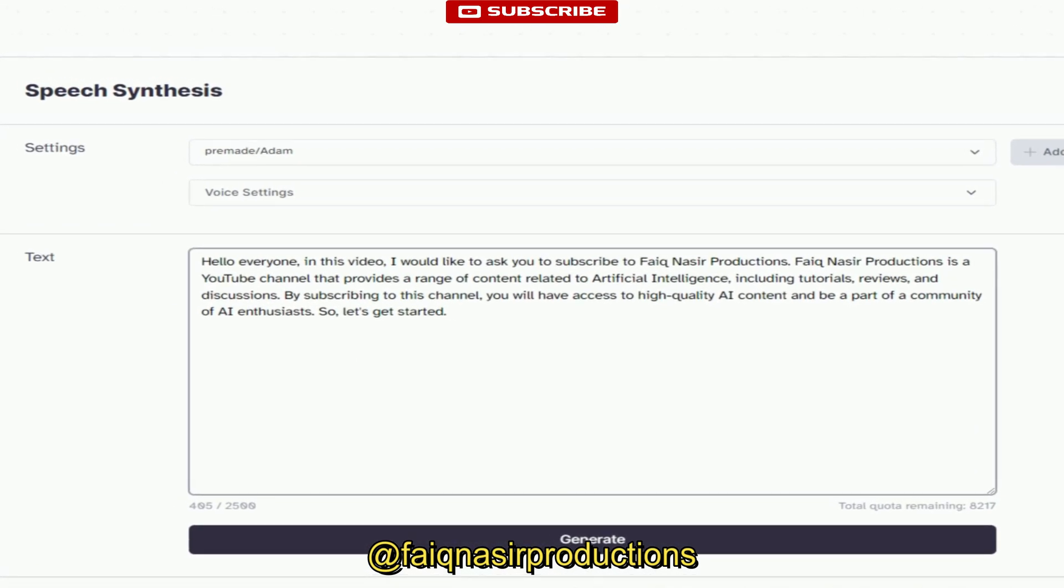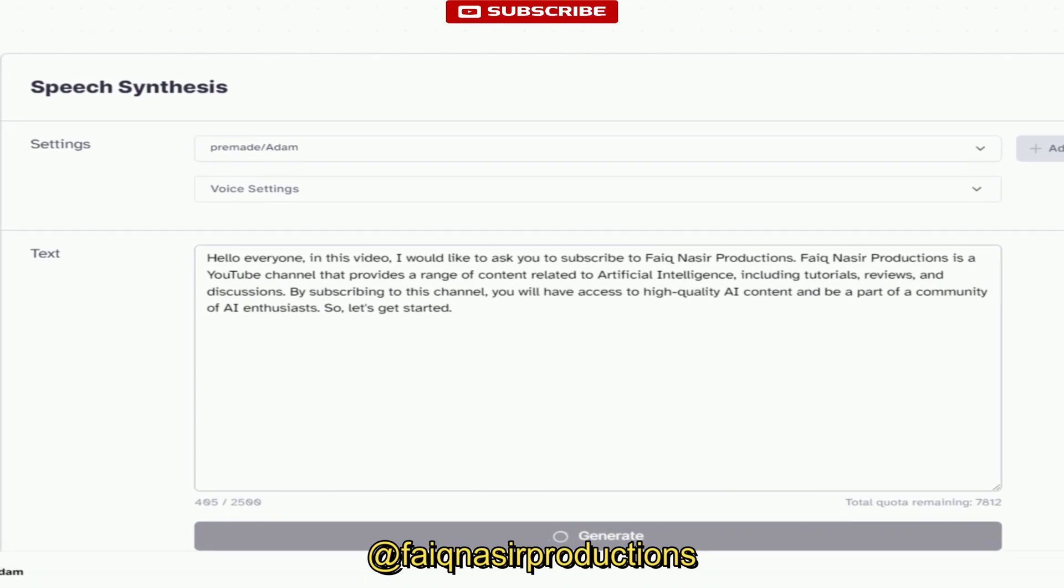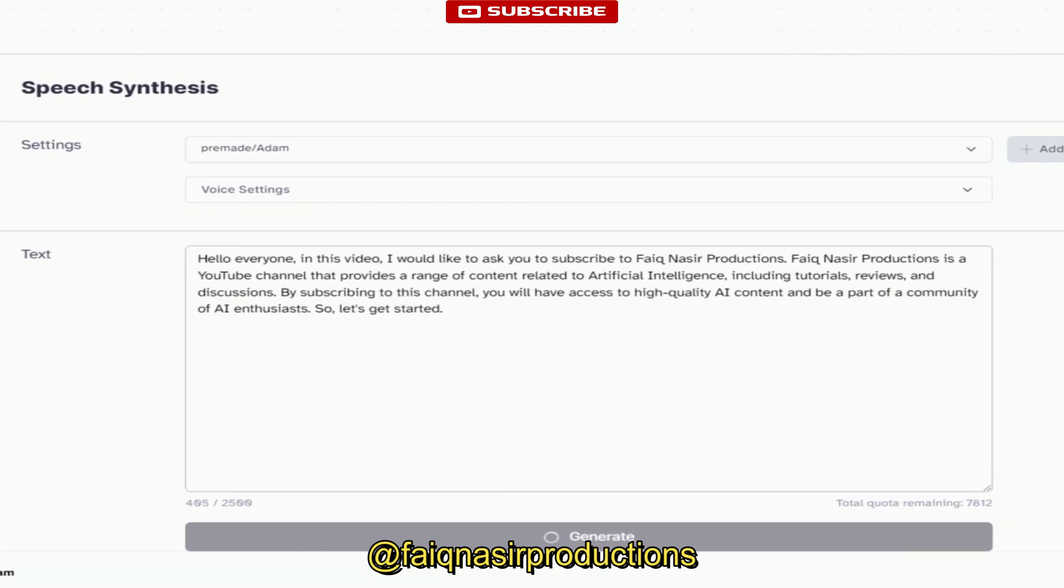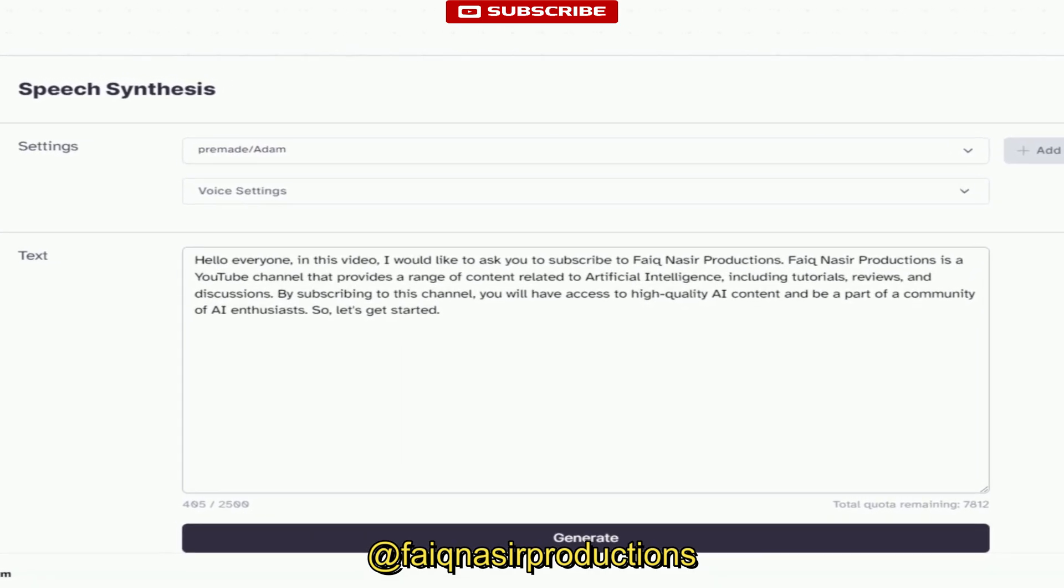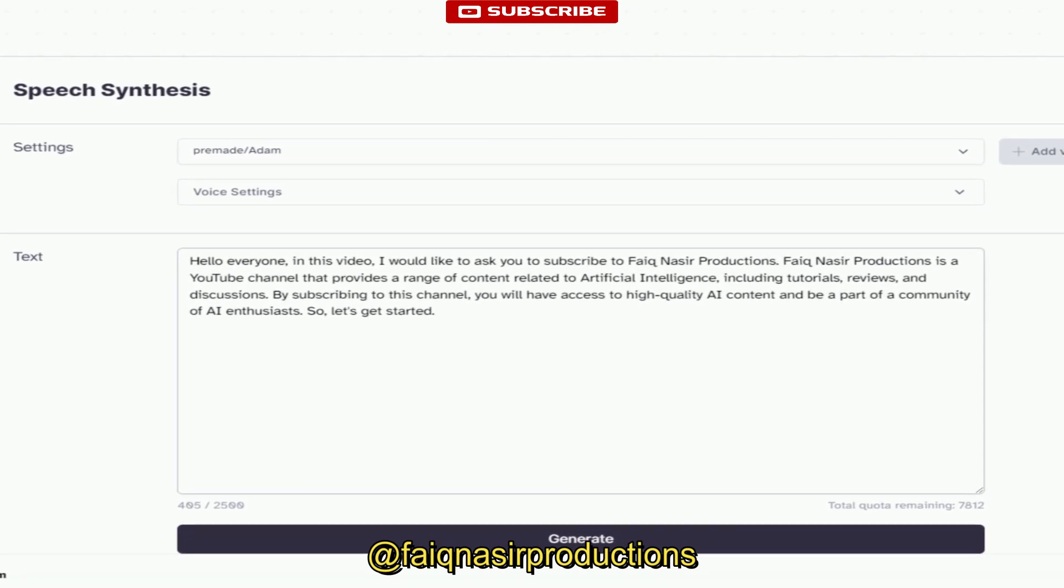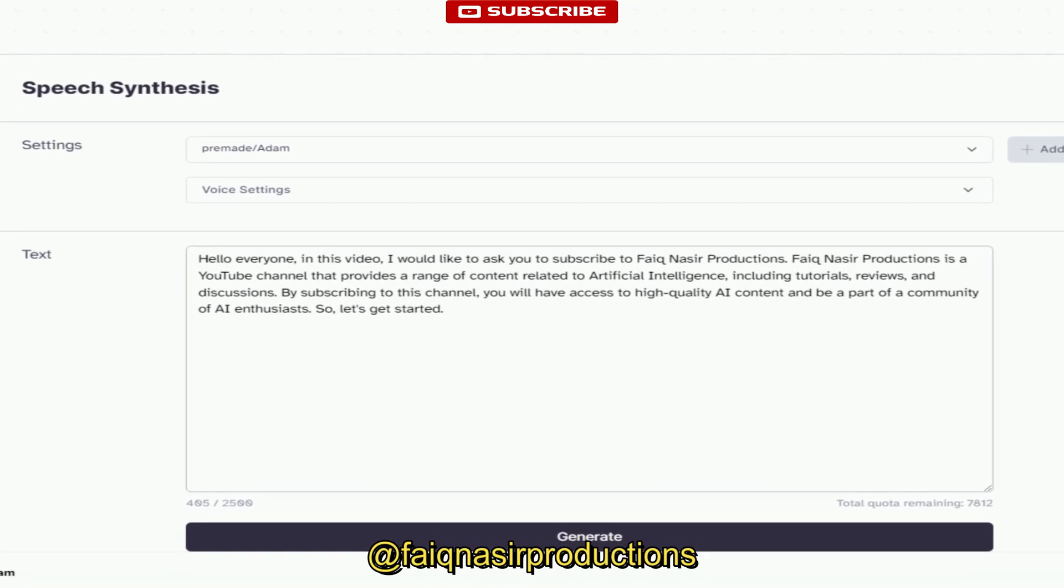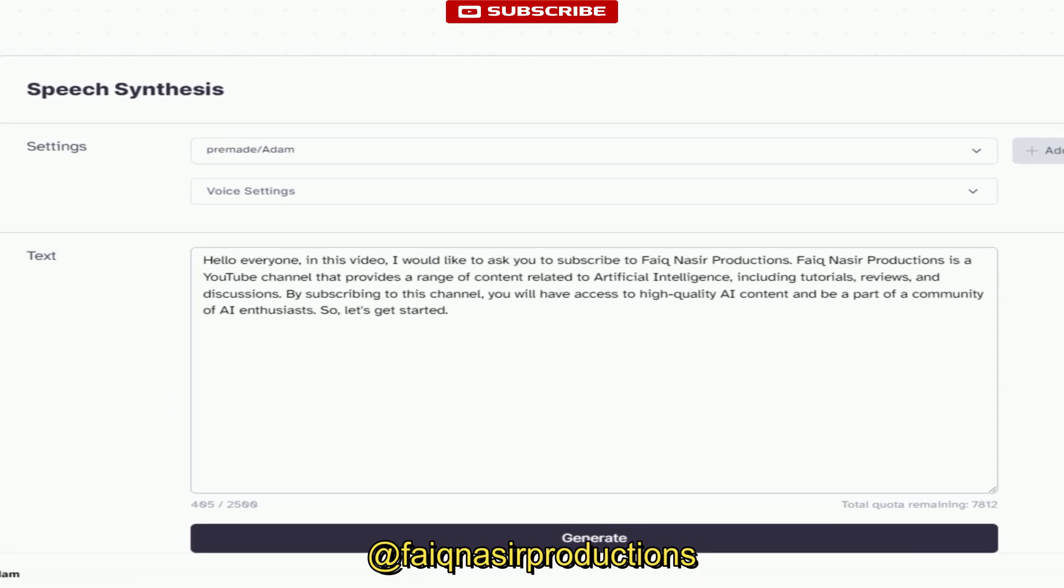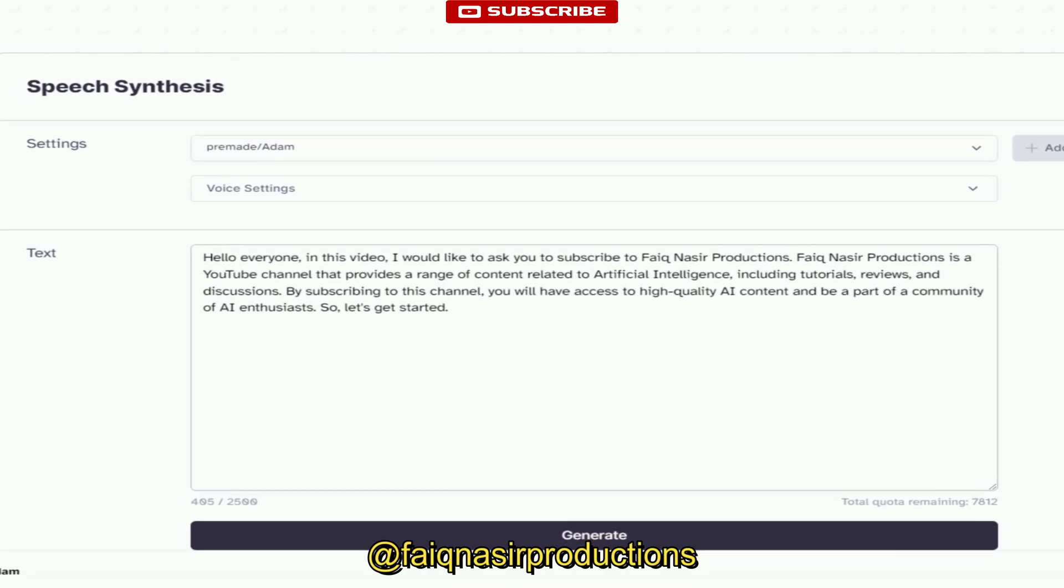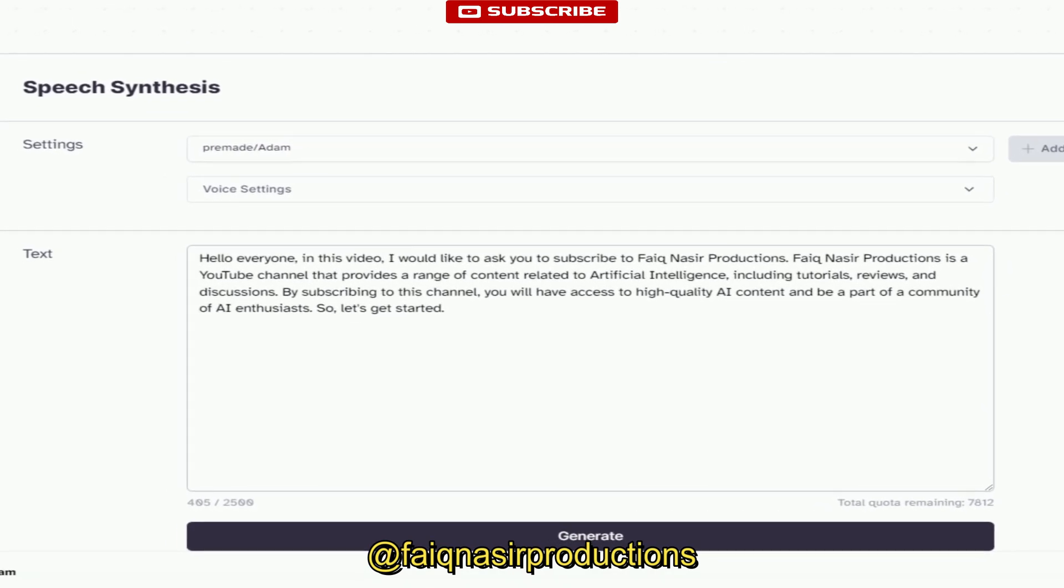Features of 11 Labs Speech Synthesis: Customizable voices - users can create custom synthetic voices that match their brand or personal preferences. Hello everyone, in this video I would like to ask you to subscribe to Faiq Nasir Productions, a YouTube channel that provides a range of content related to artificial intelligence, including tutorials, reviews, and discussions. By subscribing to this channel, you will have access to high-quality AI content and be a part of a community of AI enthusiasts.